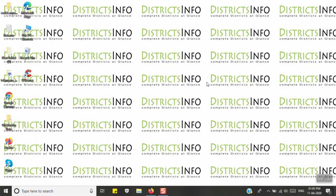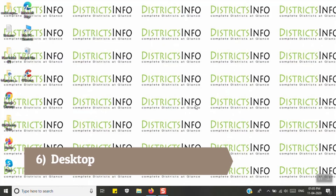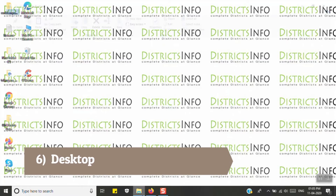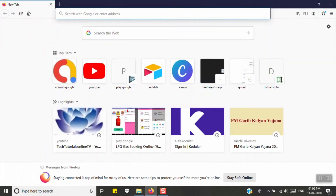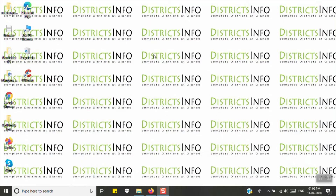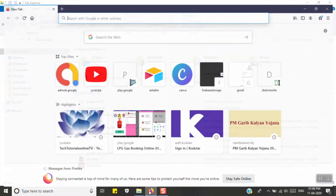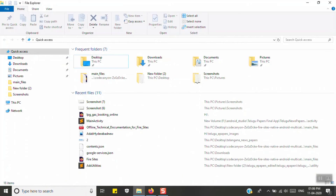The next tip is about minimizing windows to quickly access the desktop. If you have multiple files or applications open and want a little time on the desktop, click on the right side of the taskbar line to show the desktop instantly.